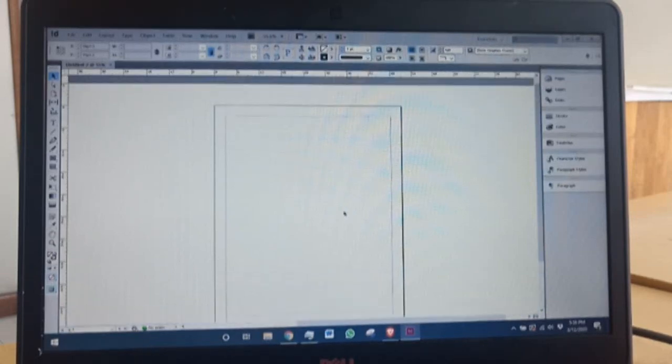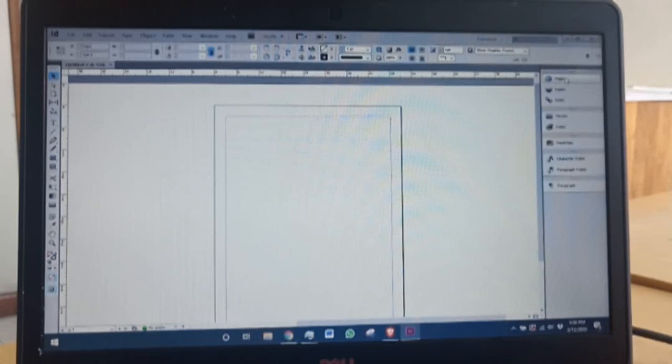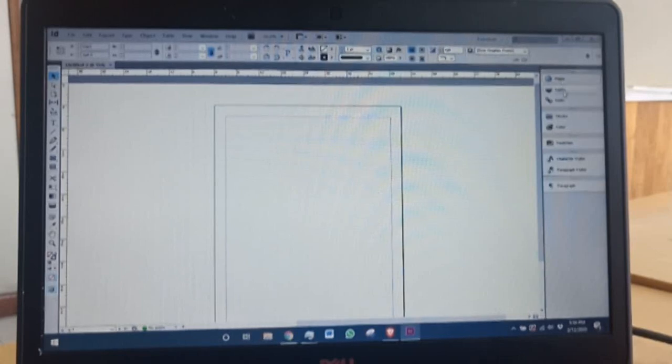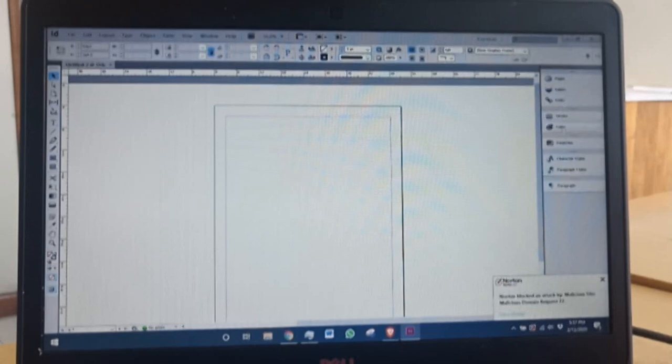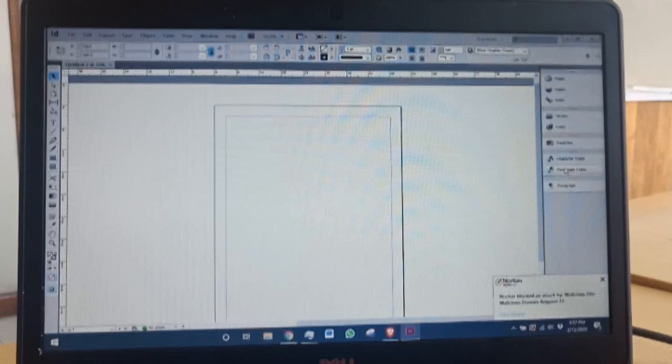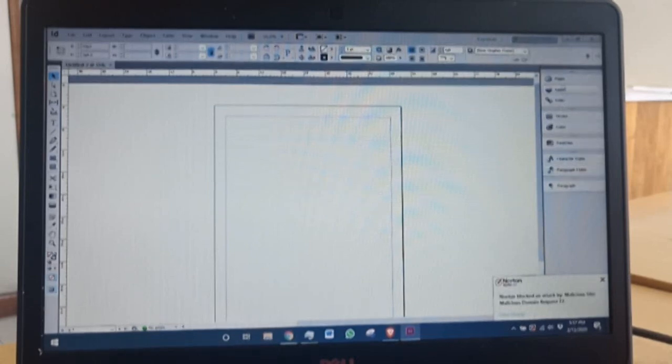If I want to create page numbers, headers, and footers, I basically come to the page panel on my right at the top where you have Pages, Layers, Links, Stroke, everything there including paragraph styles. If I click on Pages...